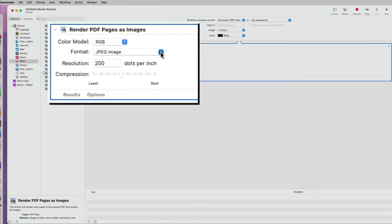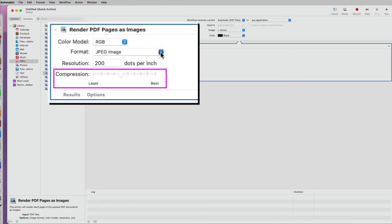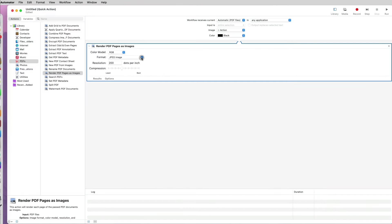I can also specify the default resolution and compression level on a spectrum from least to best. I will leave the defaults unchanged.